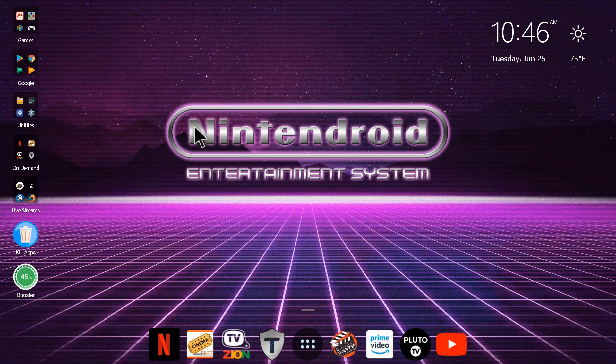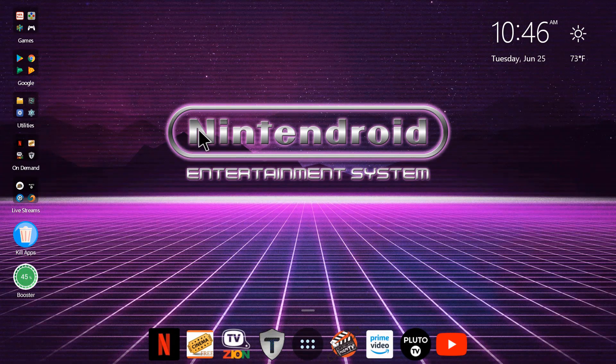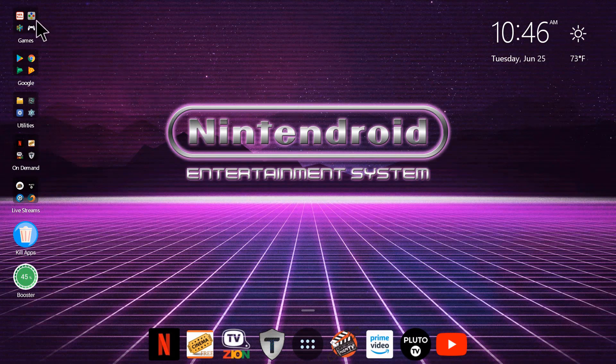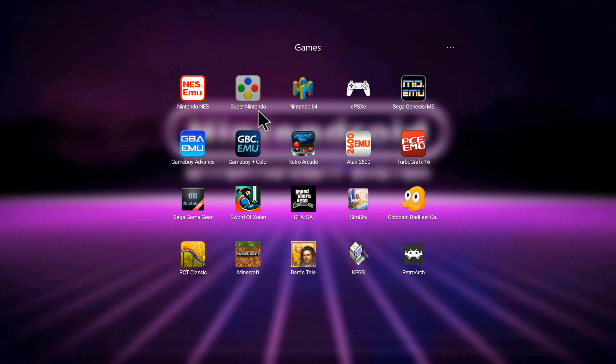And now we can open the SNES9X app. I've got that in my games folder up at the top here. Here's the app. We're going to open that.